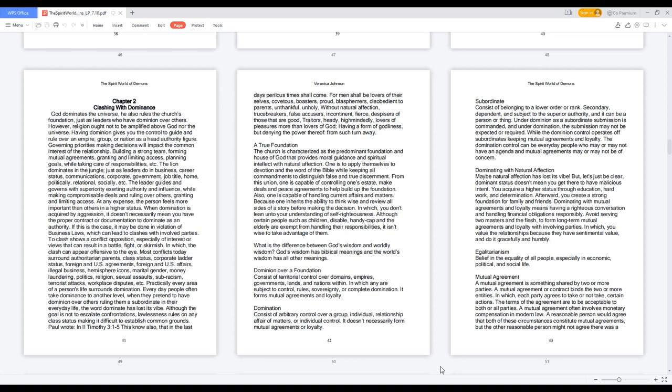Dominating with natural affection. Maybe natural affection has lost its vibe, but let's just be clear, dominant status doesn't mean you get there to have malicious intent. You acquire a higher status through education, hard work, and determination. Afterward, you create a strong foundation for family and friends. Dominating with mutual agreements and loyalty means having a righteous conversation and handling financial obligations responsibly. Avoid serving two masters and the flesh, to form long-term mutual agreements and loyalty with involving parties, in which you value the relationships because they have sentimental value, and do it gracefully and humbly.